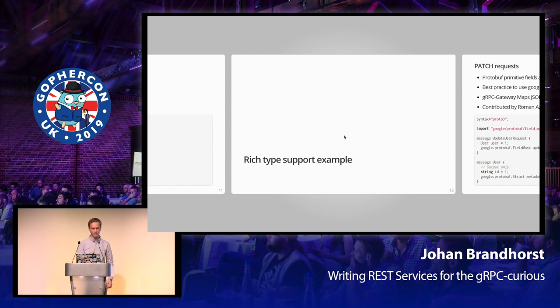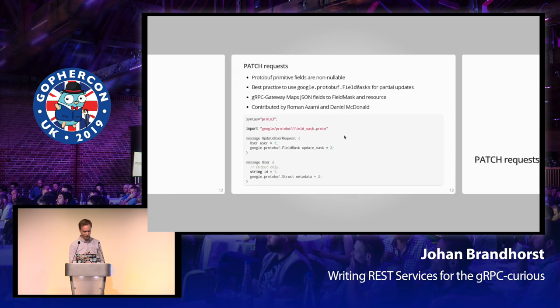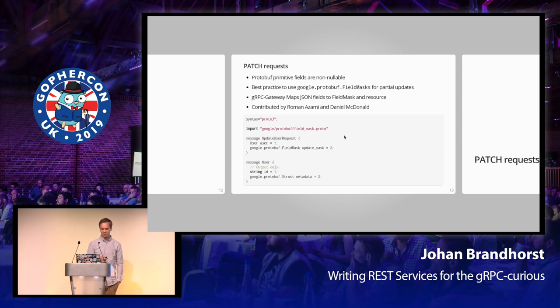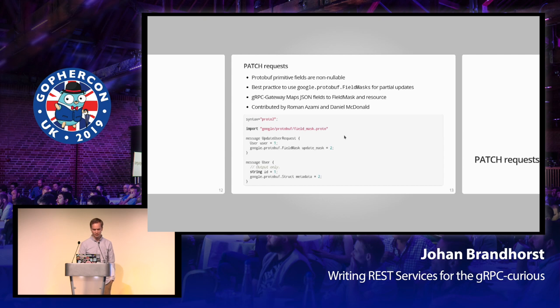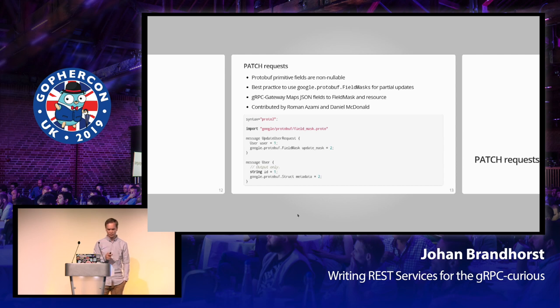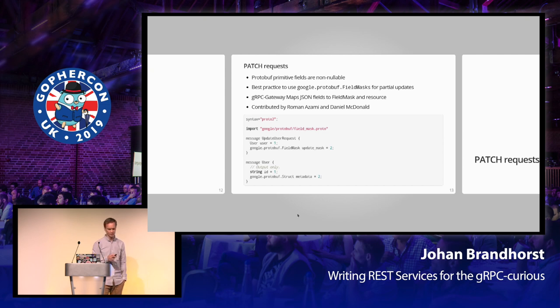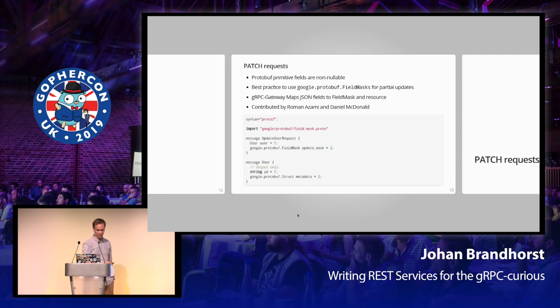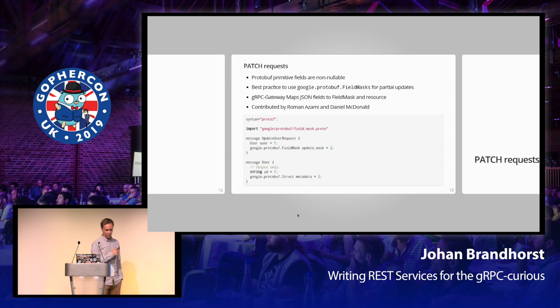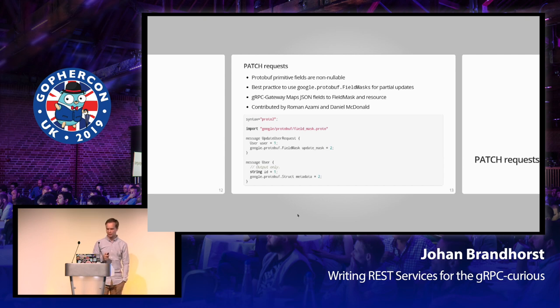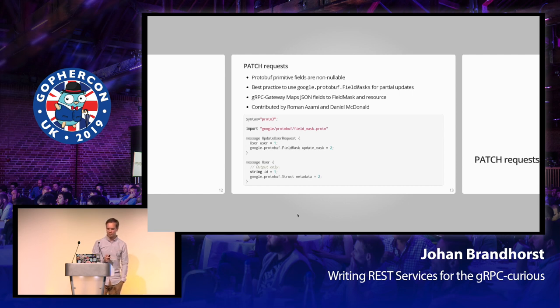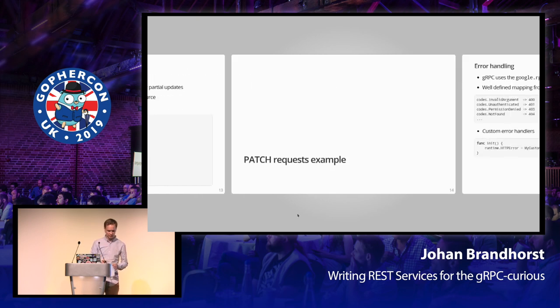There's another well-known type that has a special use in the gateway which deserved a specific example. Most protobuf primitive fields such as strings and integers are non-nullable. So in order to do partial updates, the best practice is the use of a special message type called a field mask. Exposing this implementation detail, however, to the users is pretty nasty. So the gRPC Gateway supports translating JSON fields to a field mask and resource type. Fields that are found in the input JSON are used to populate the resource and field mask automatically. This code shows an example structure with the service omitted because I couldn't fit it on the slide. The output-only comments indicate that the field is not mutable via partial updates, which is in line with the Google API design docs recommendations. This support was entirely the result of an open-source contribution from Roman Azami and Daniel McDonald.